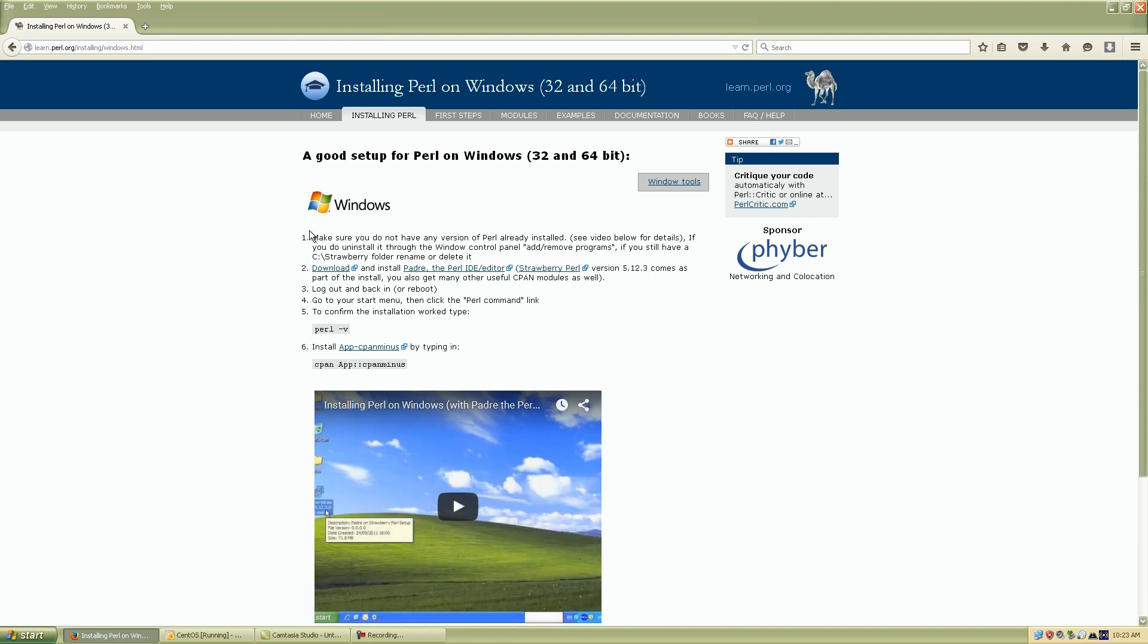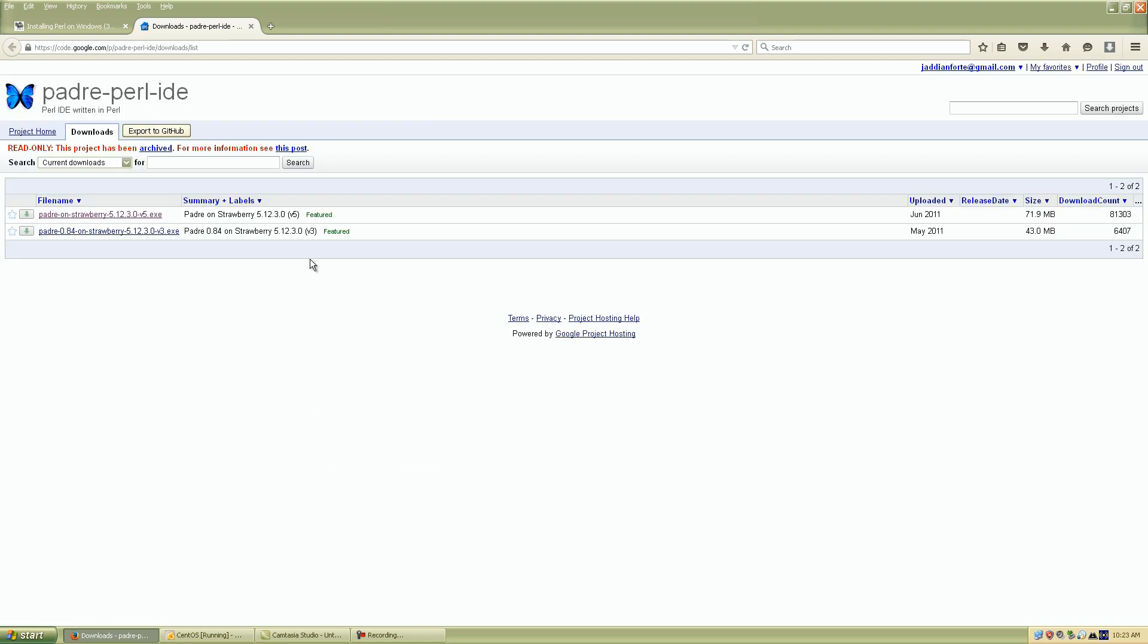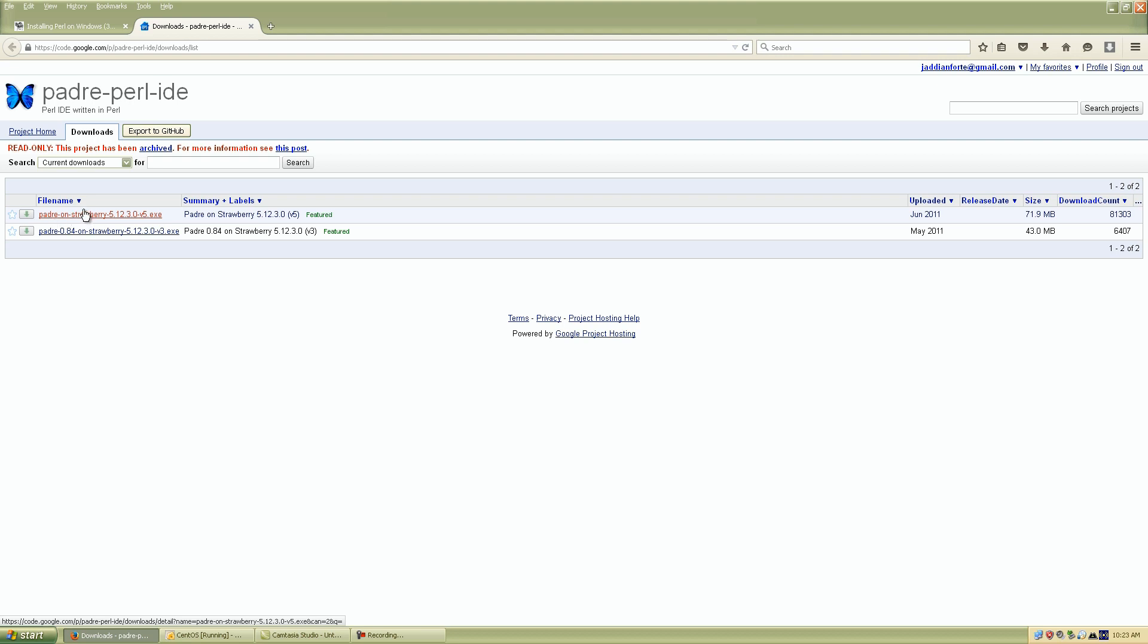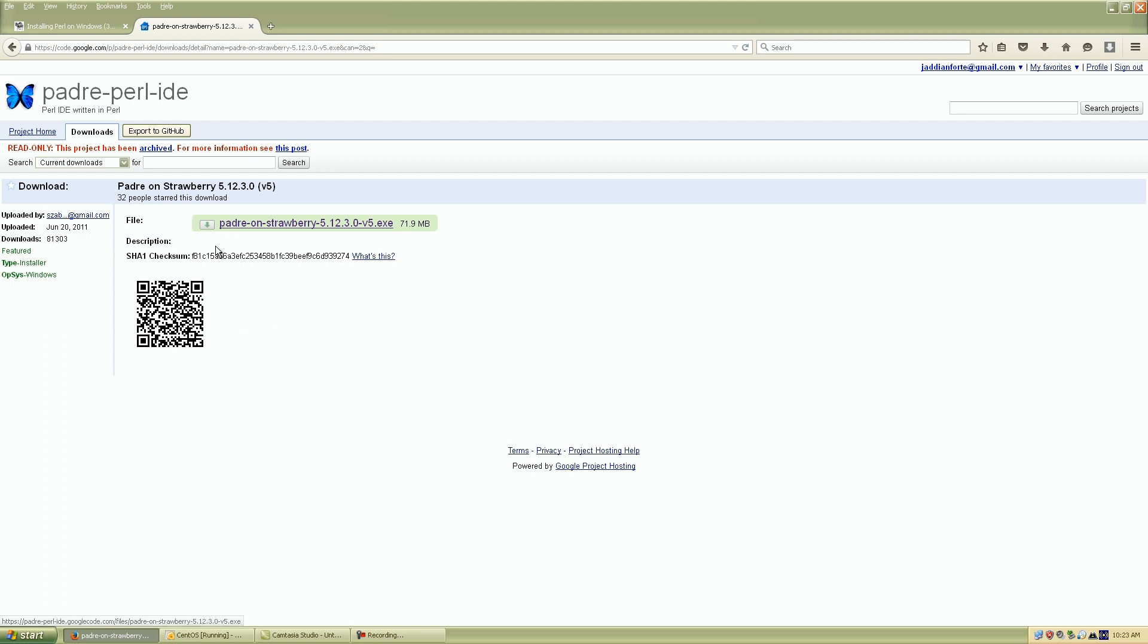So we want to go down to step two and go to the link that says download. So click that link and it'll actually take you to another page for our Perl IDE version. And we want to click the first link or the first Perl version which is the Padre on Strawberry 5.12.3.0 version 5, so click on the first link Padre on Strawberry and it's going to take us to our official download page and just click on the Padre on Strawberry link right here.